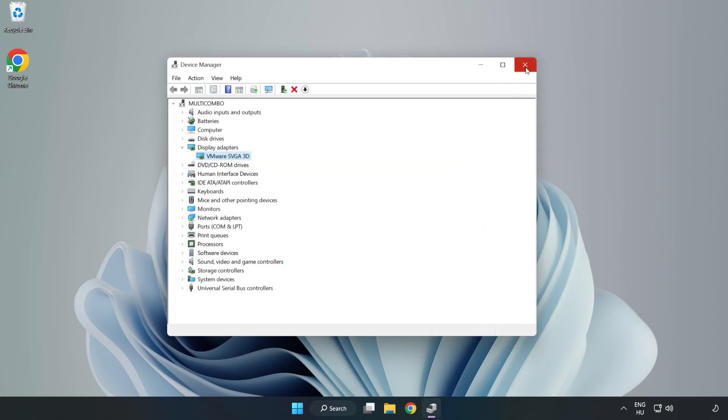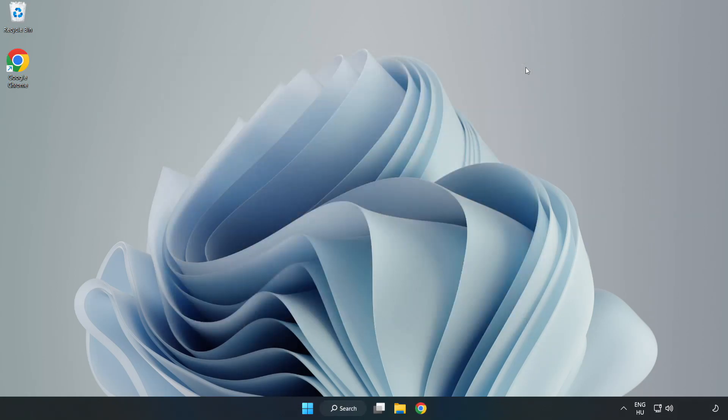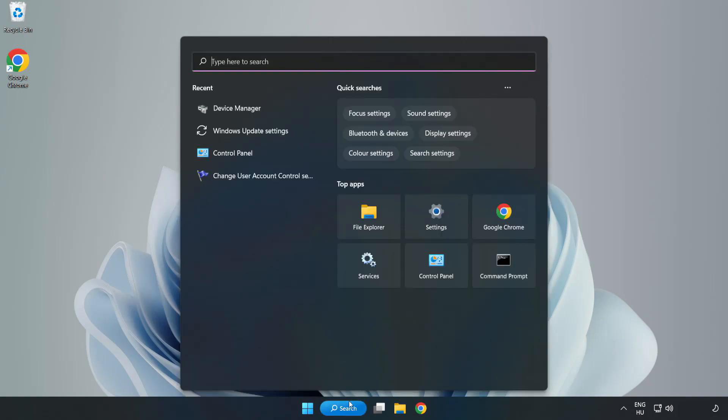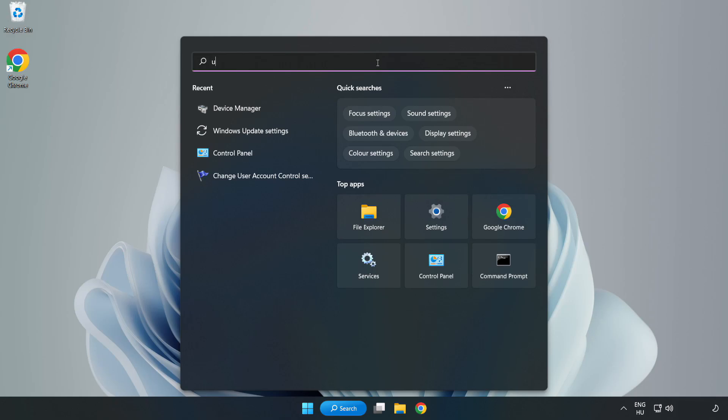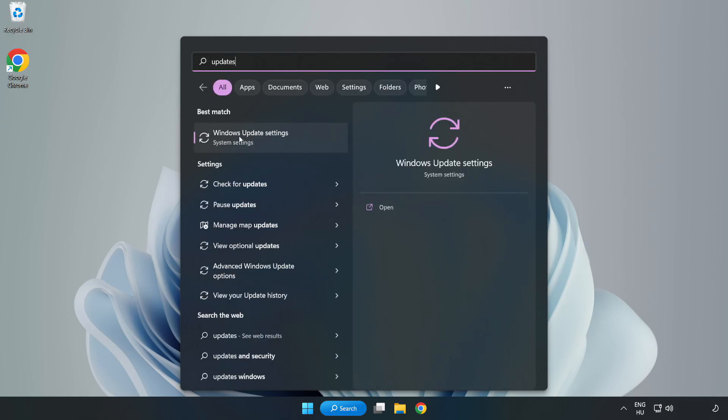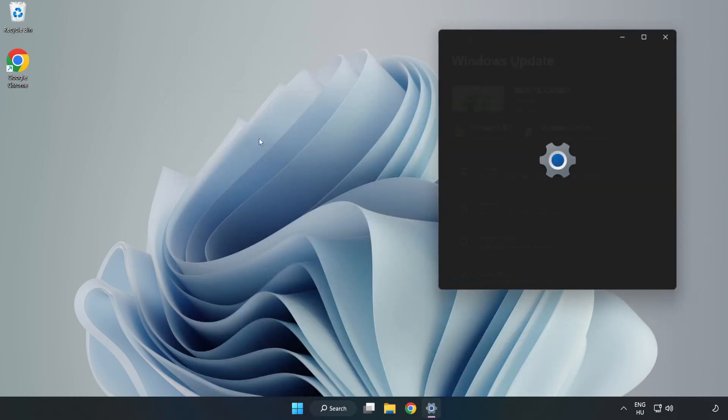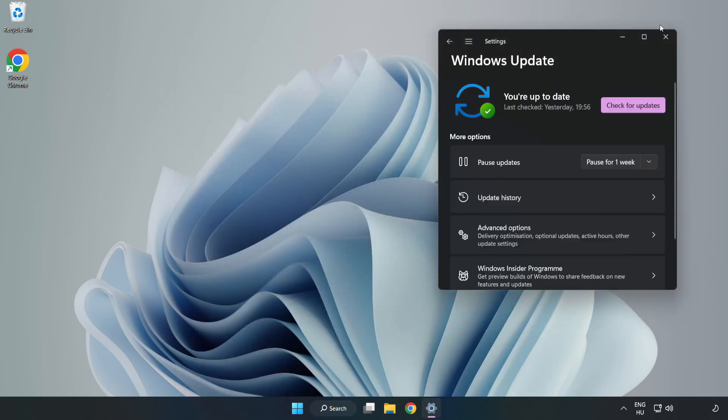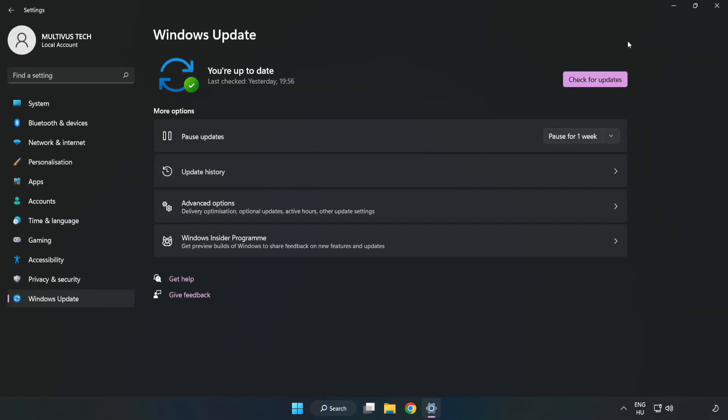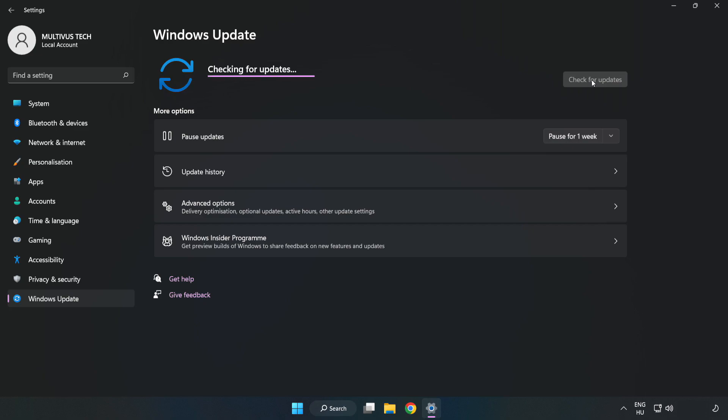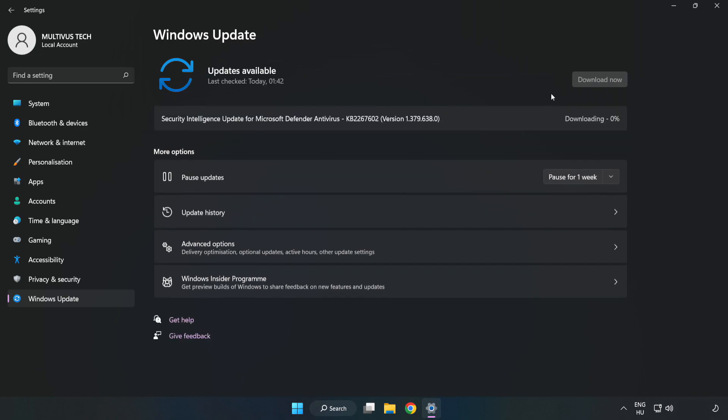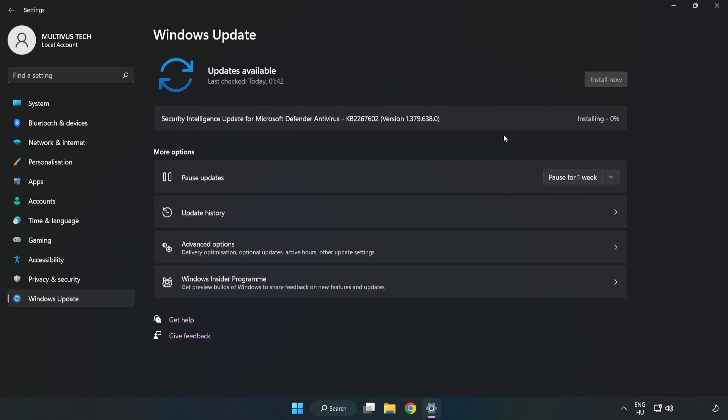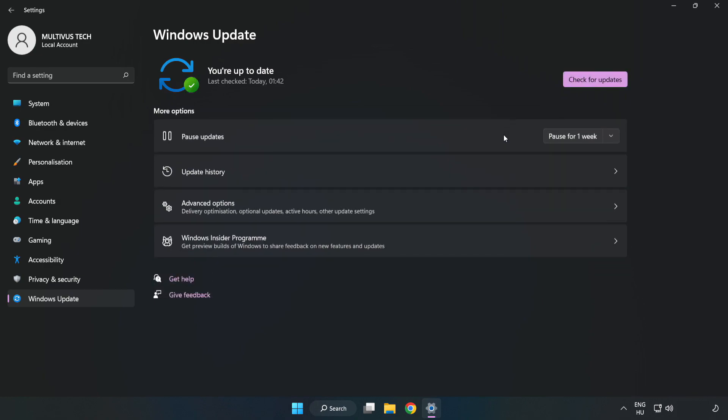Close the window. Click Search bar and type Update. Click Windows Update Settings and click Check for Updates. After completed, click Close.